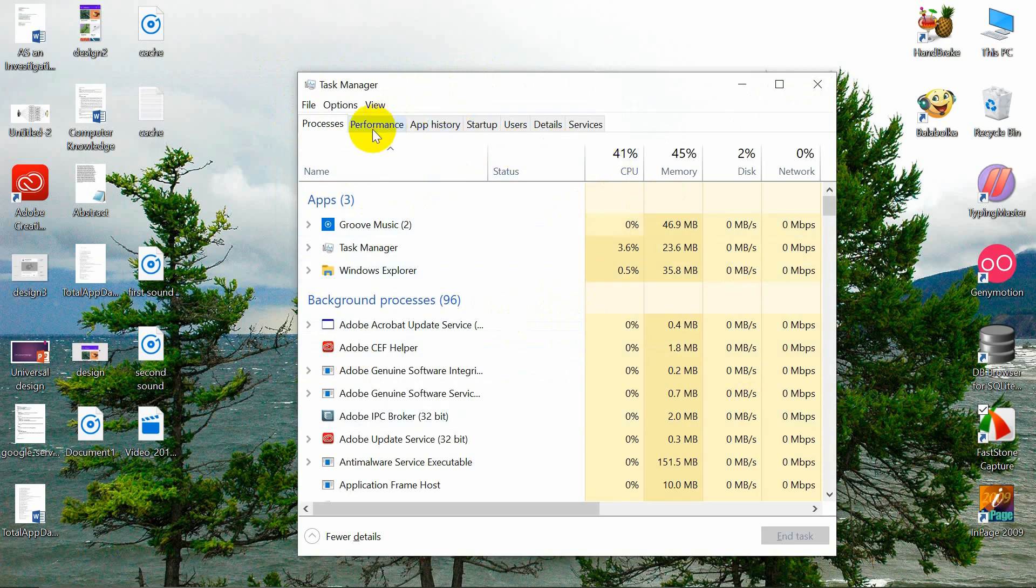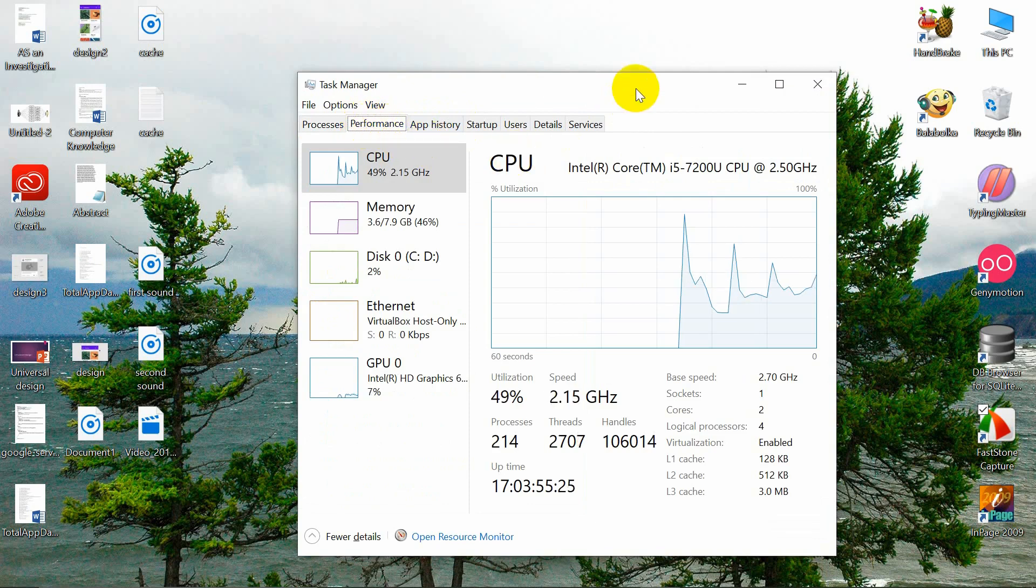Now look at the menu. The second option is performance. Just click on it. Here you can see the details.